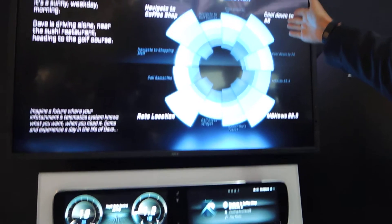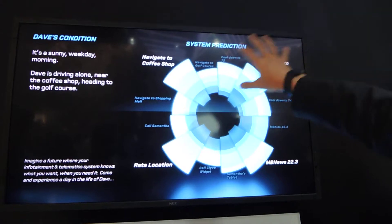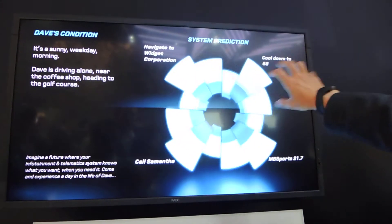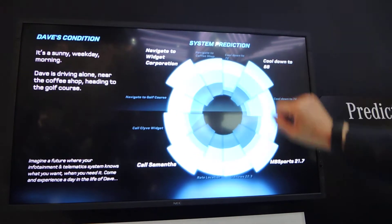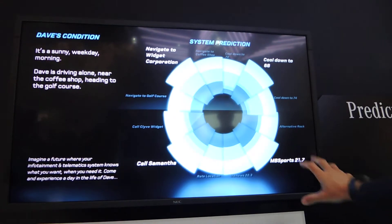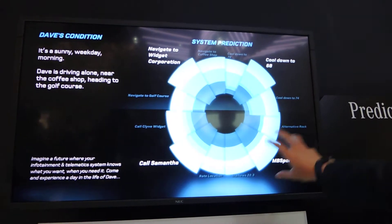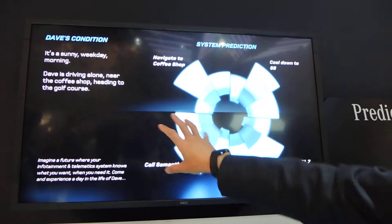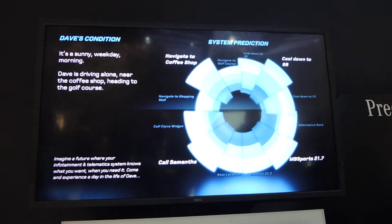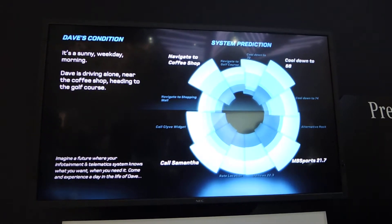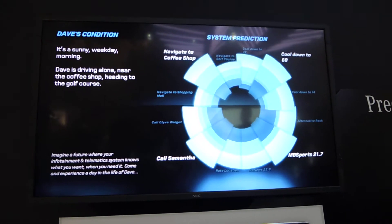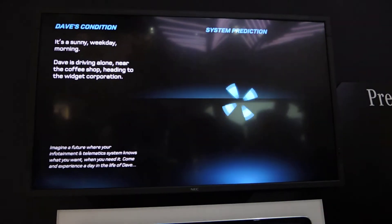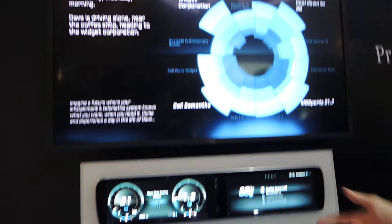You see it cools down to 68 degrees in the climate and comfort functions. You see that he listens to a sports station, and he calls his wife Samantha on the way there, and after the coffee shop he will actually drive to work.